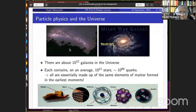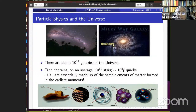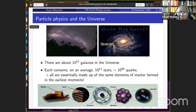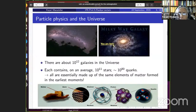On a clear night we can see the Milky Way galaxy. Astrophysicists estimate there are about 10^12 galaxies, each containing on average about 10^11 stars. The universe contains about 10^80 quarks — yet they are all made of the same fundamental elements of matter formed in the earliest moments. It is mind-boggling that with such a vast number, everything is essentially composed of the same building blocks we observe on Earth.